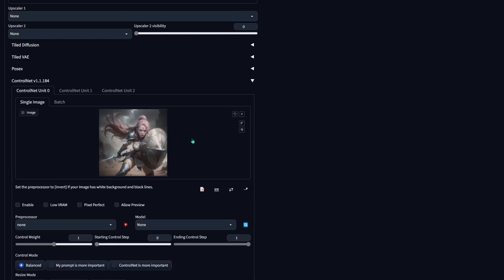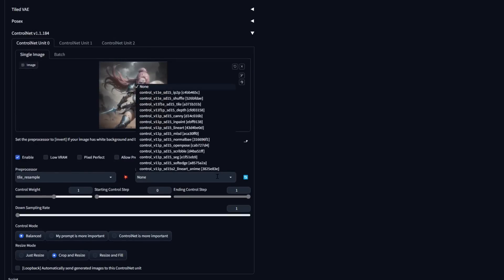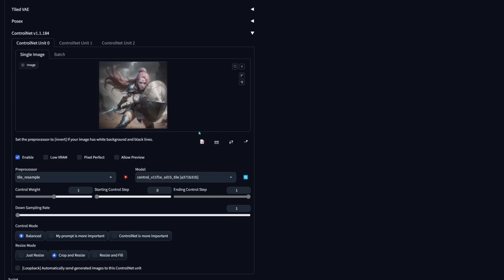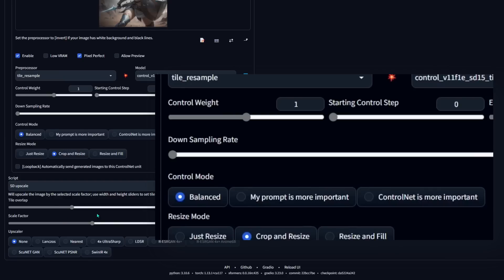Upload the image and — very important — you have to click on enable Control Net or it's not going to do anything. On preprocessor, choose tile resample at the bottom. For the model, it also has to be tile — that's the third one from the top. Make sure your version says 11FE or higher; before that it wasn't as great. Select that, then choose pixel perfect so it picks the correct resolution for what you're trying to do. If you run out of VRAM you can click on low VRAM or increase the down-sampling rate. I ran out of VRAM on my 8GB card and put this up to four and it was able to handle it.